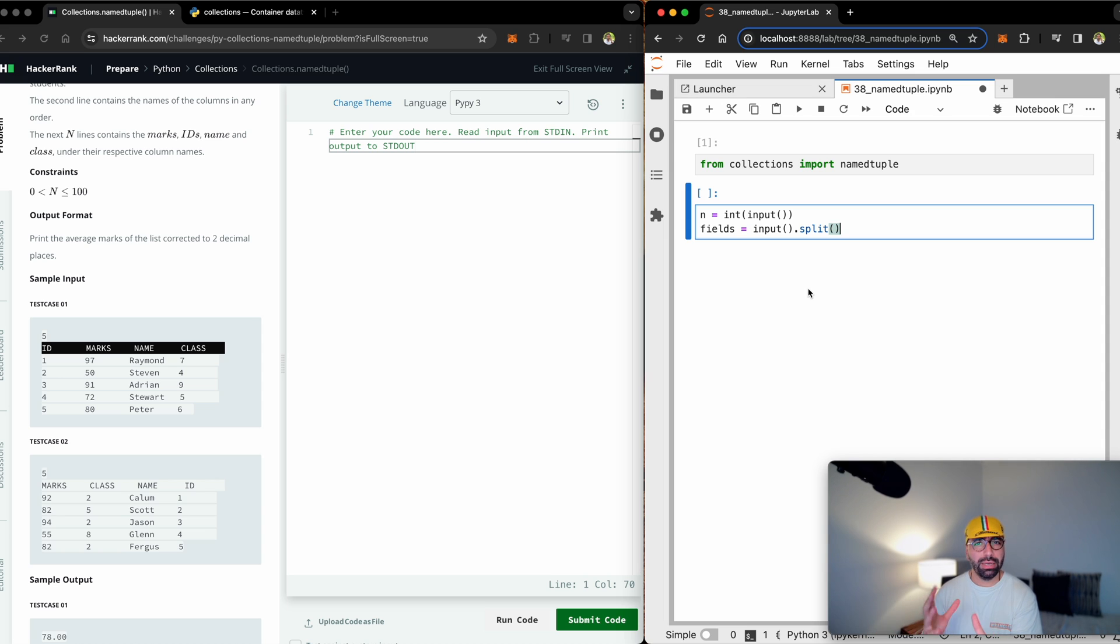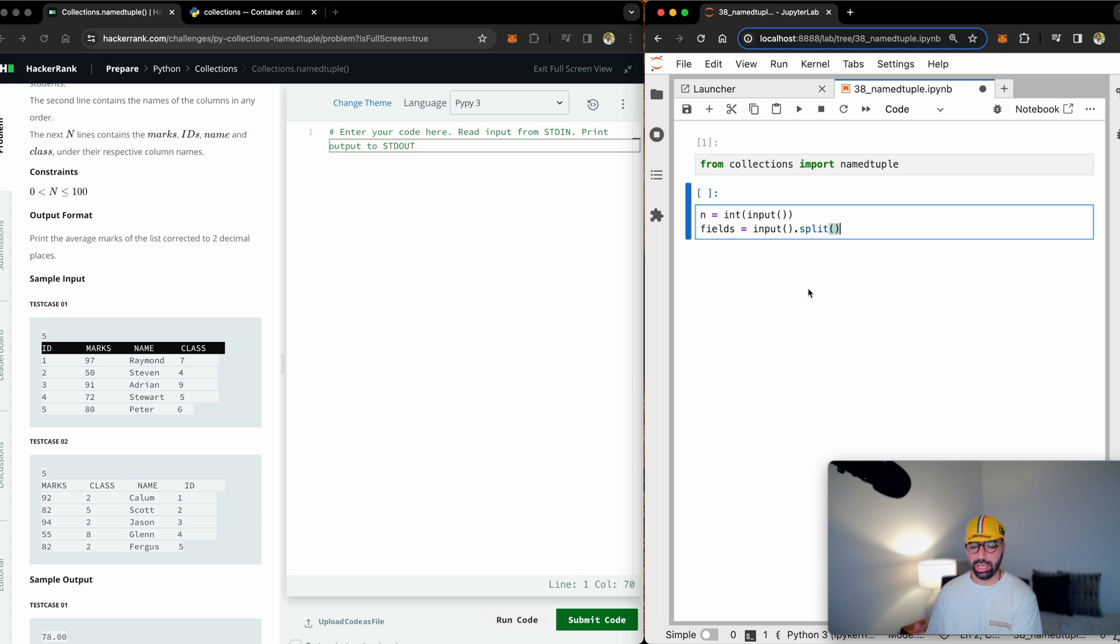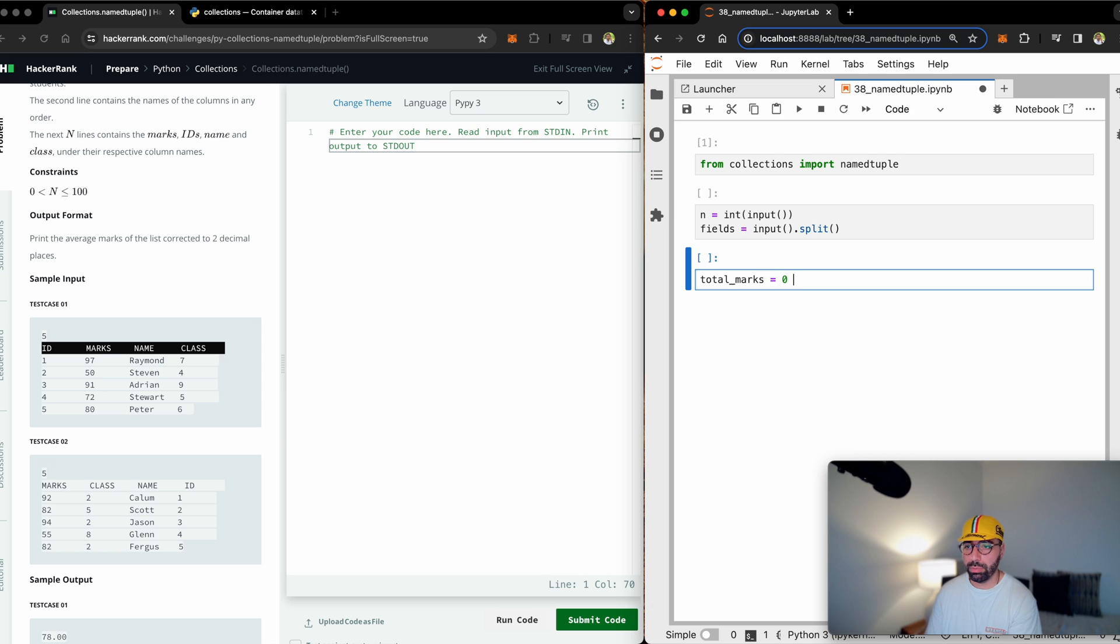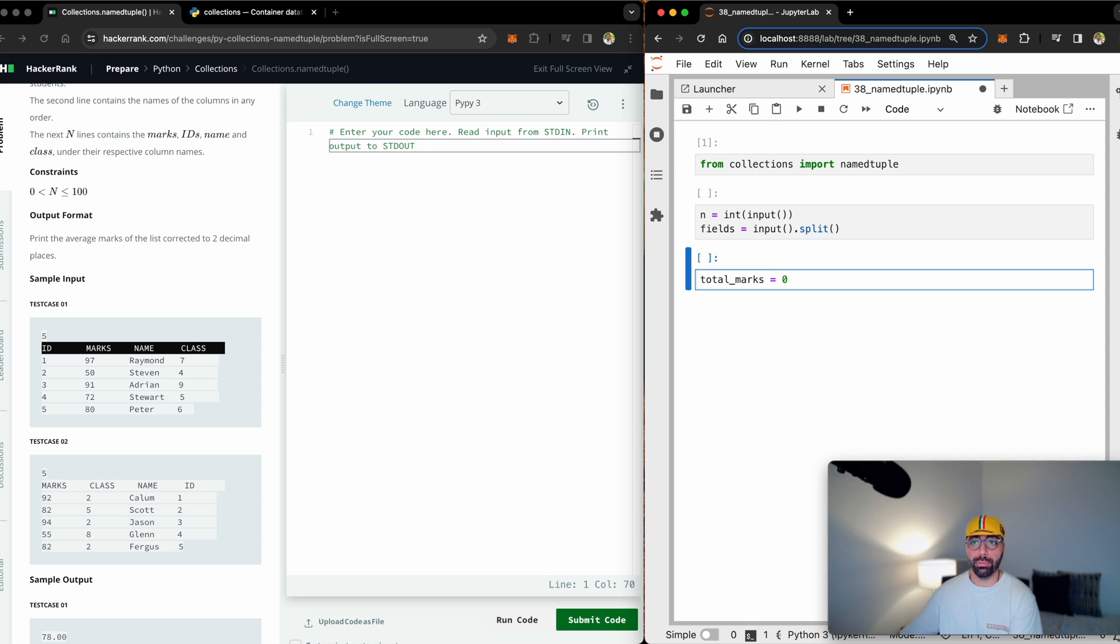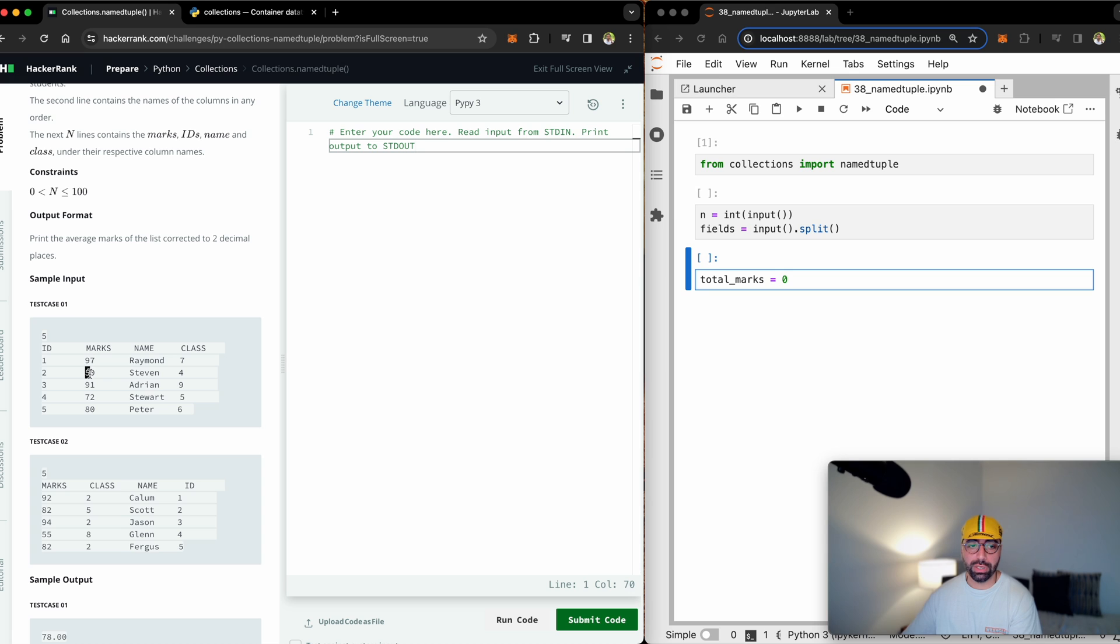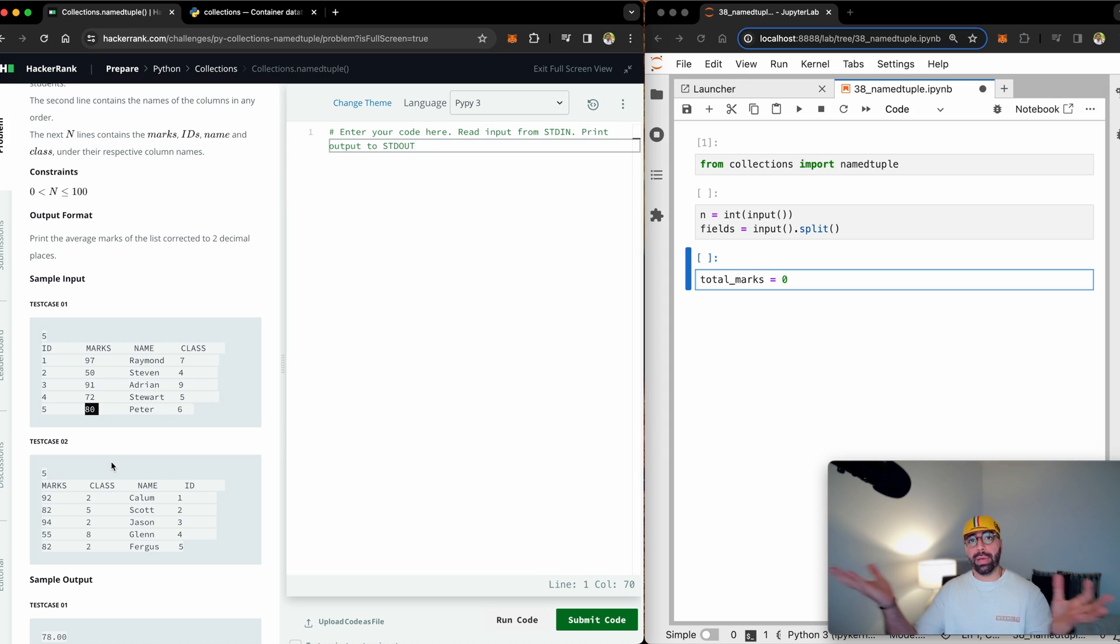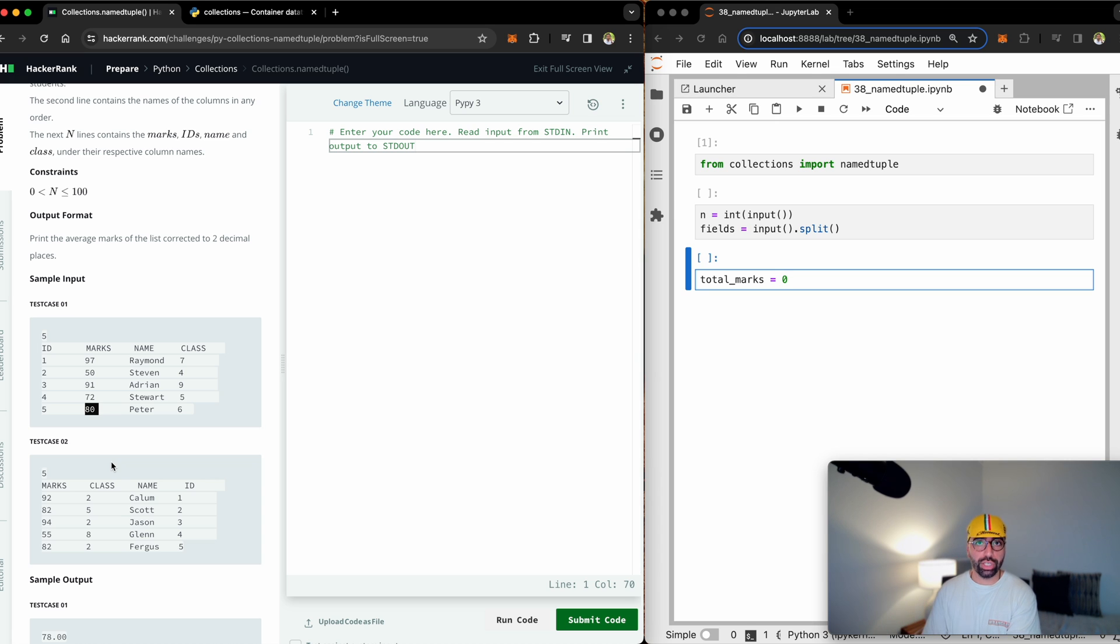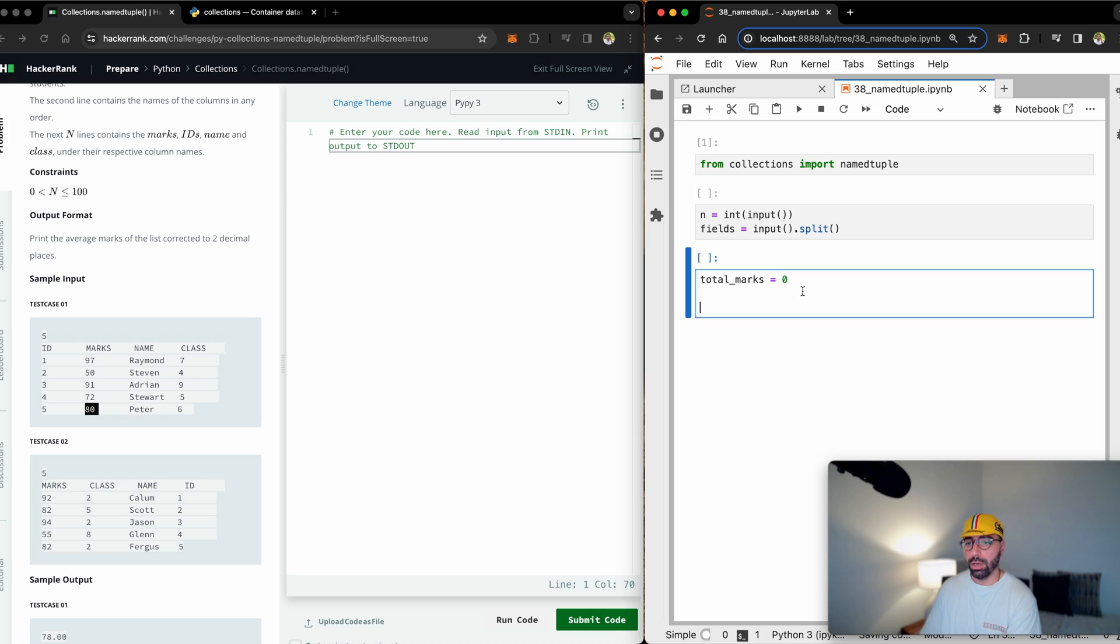It's just receiving information from the user. I will make a total_marks variable for me to capture all the marks. For example, if I've got five students, I will have to add 97 to 50 to 91 to 72 and to 80, add them up and divide by number of students, which is five. I will start with zero. But I need a for loop.